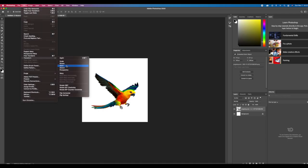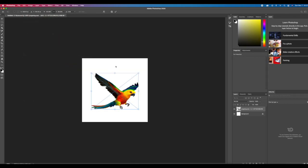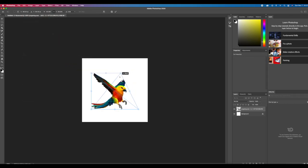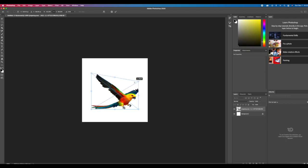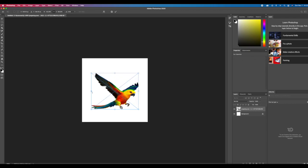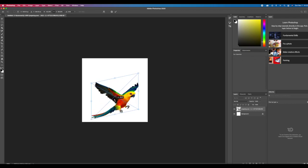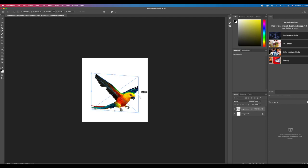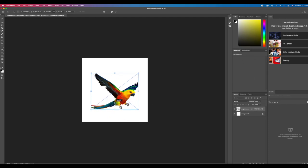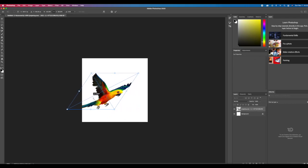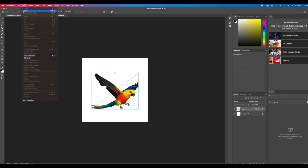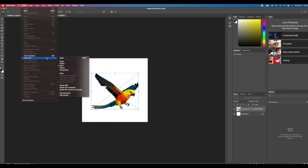Now I honestly don't use the Skew option too much, but I'm going to show you guys what it does just so you know. If you want to play with this later you can, but it just really kind of skews the image. You can grab any of those anchor points the same way you do all the other transforms and just skew it in the direction you want to.